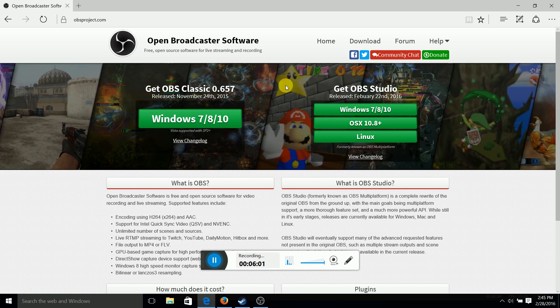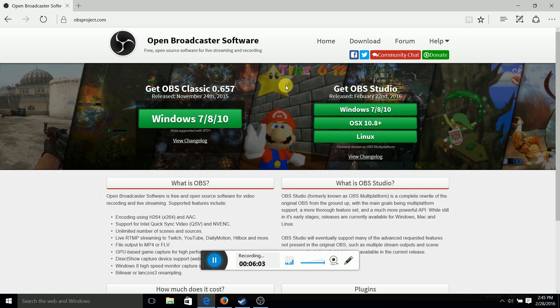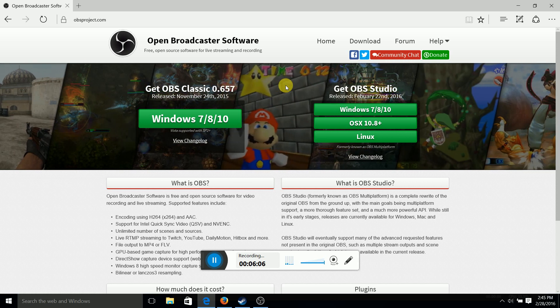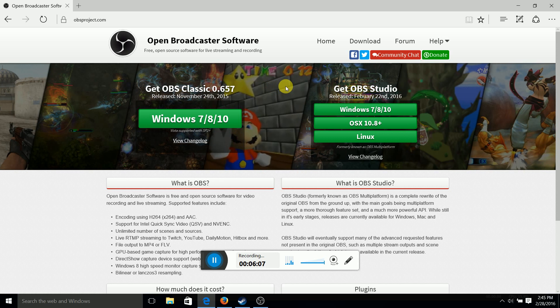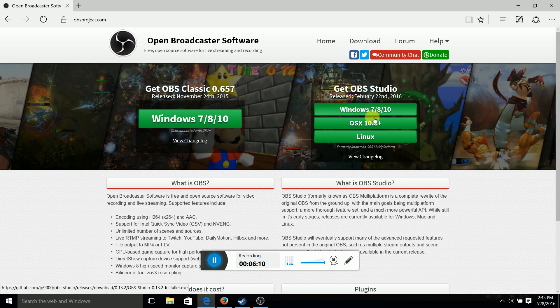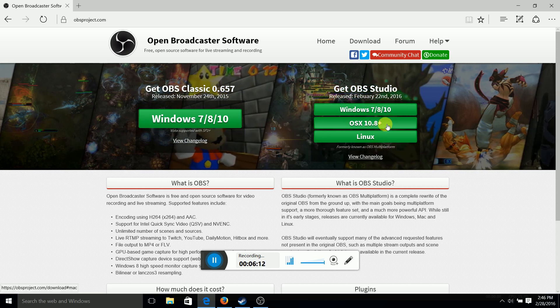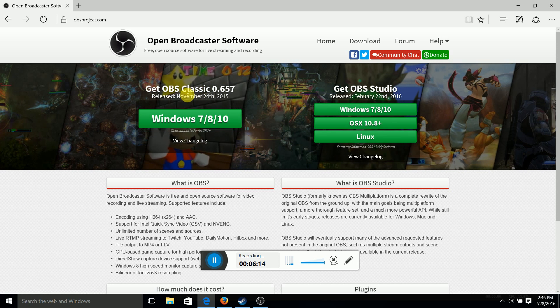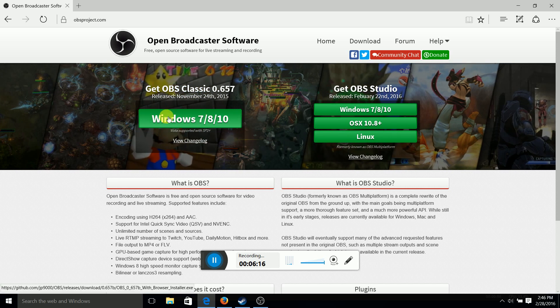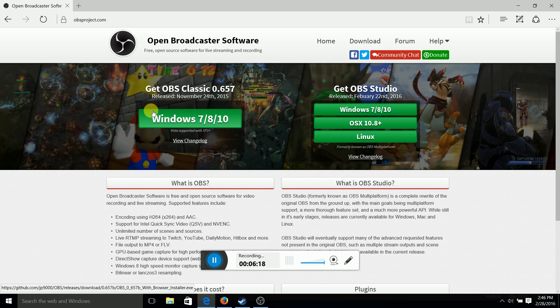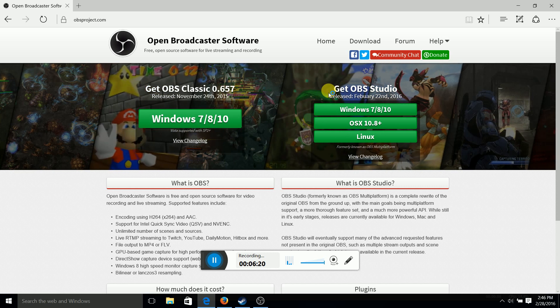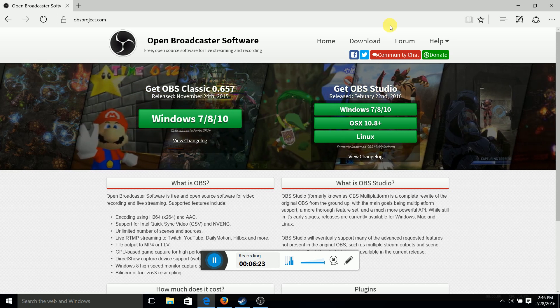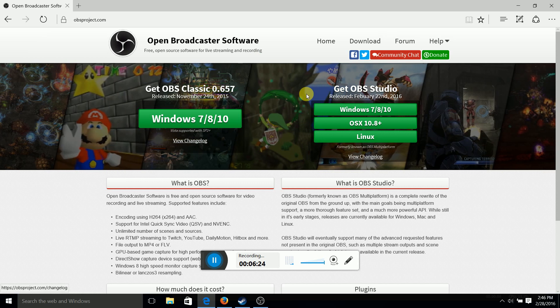That is the multi-platform. Multi-platform means it's used for three different types of computer software. Windows, Mac, and Linux. As for this one, the classic, it's just for Windows. I think it works a little better, but whatever. It doesn't matter. They both work really well.